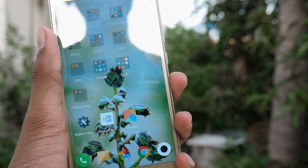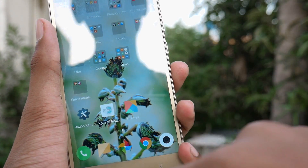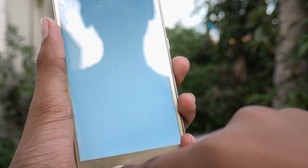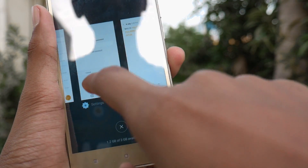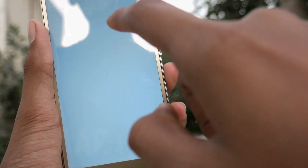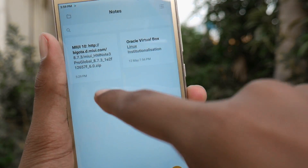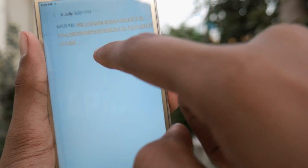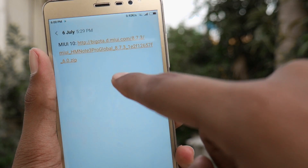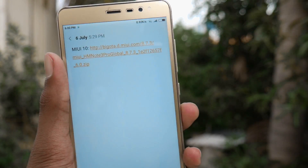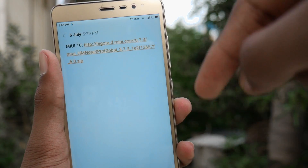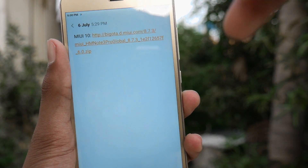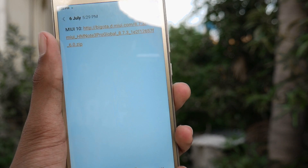After that, just download the MIUI 10 file from the link given in the description box below. You can download it from that link.